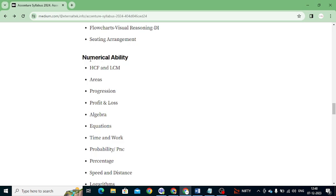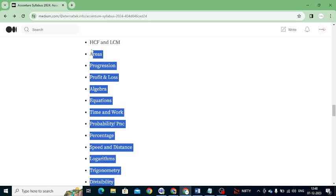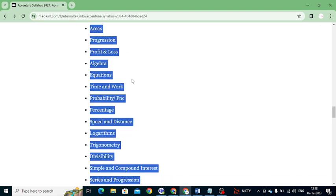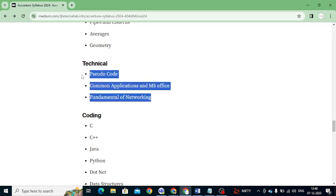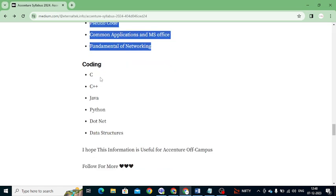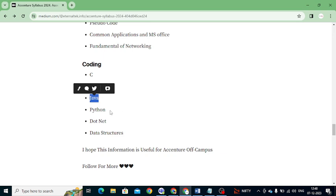One more important area is Aptitude, also known as Numerical Ability. There are many subtopics you need to cover in aptitude to solve the questions. From the technical assignments, you need to cover Pseudocode, Common Applications and MS Office, and Fundamentals of Networking. For Coding, you need at least one language: C, C++, Java, Python, or .NET. Data structures are most important for every programming language — personally I prefer Python and Java, as most candidates use those.